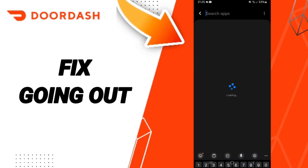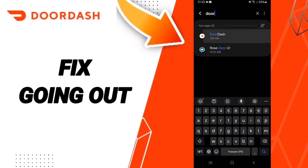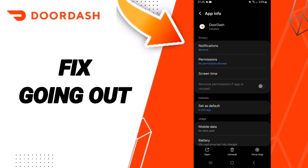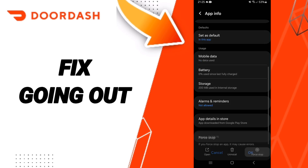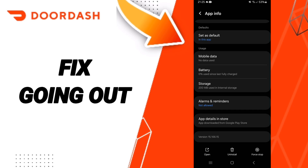On the search bar above you can search for DoorDash and you will enter. Then you can click on Force Stop and click OK. After that you will enter the window of Storage.